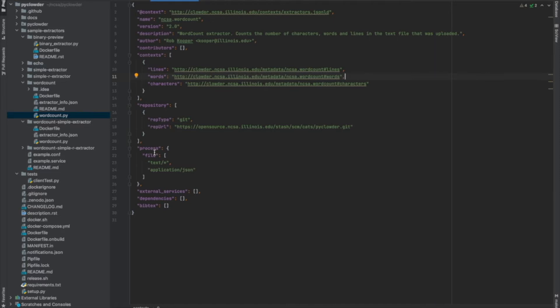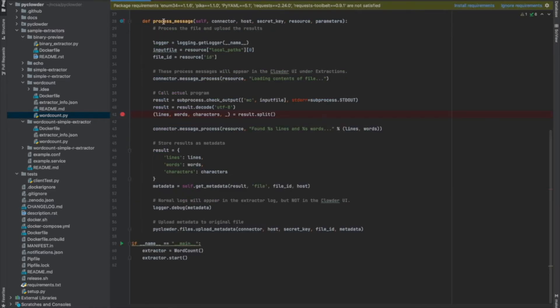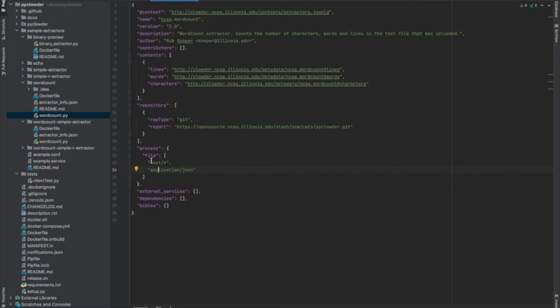This one says 'process file' — another option would be 'process dataset'. This one says process file and it's going to run when a text file or a JSON file is uploaded. So this determines what types of files the extractor will run on — the process_message will only be triggered when those particular files are uploaded. Another option is to simply leave the star in here, and then you would have an extractor used for manual submission only. You can also always manually submit files even if they're enabled for a space. There's also a possibility you might need to add a new MIME type to your Clowder.